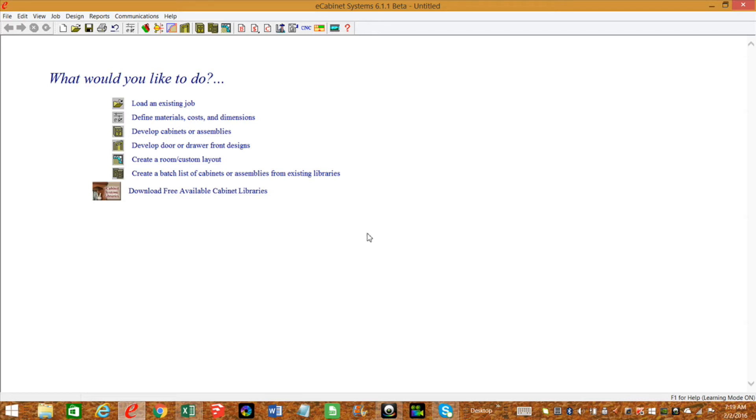Hi, this is Scott Marshburn with eCabinet's tips and tricks. The other day I had a question about how to add hardware to the hardware library, specifically drawer slides.